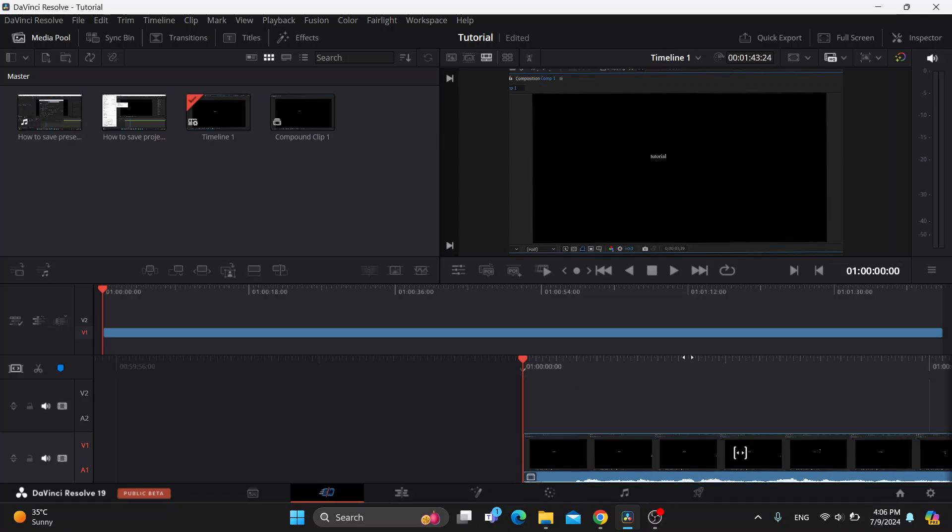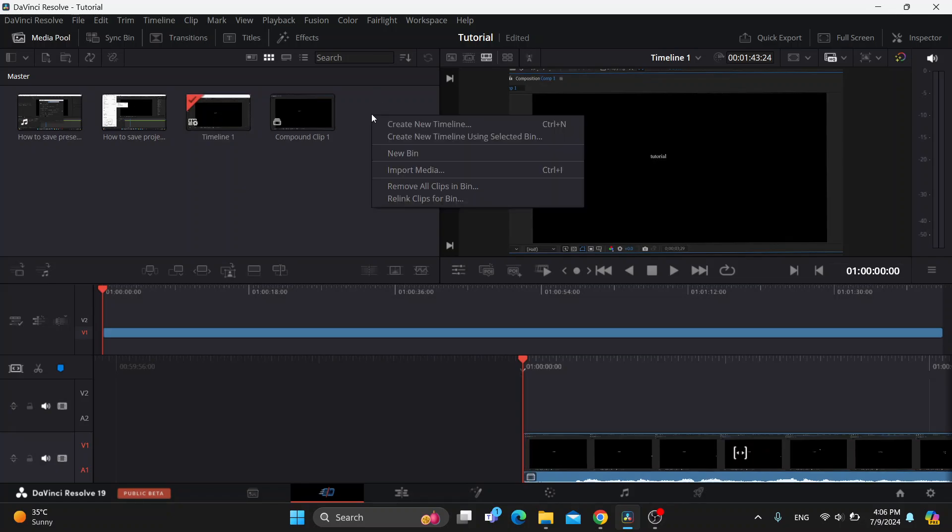This is automatically going to create your timeline. But if you want to create a new timeline that you want to use as I have already here, all you have to do is go to the master area, right click, and after that click create new timeline.